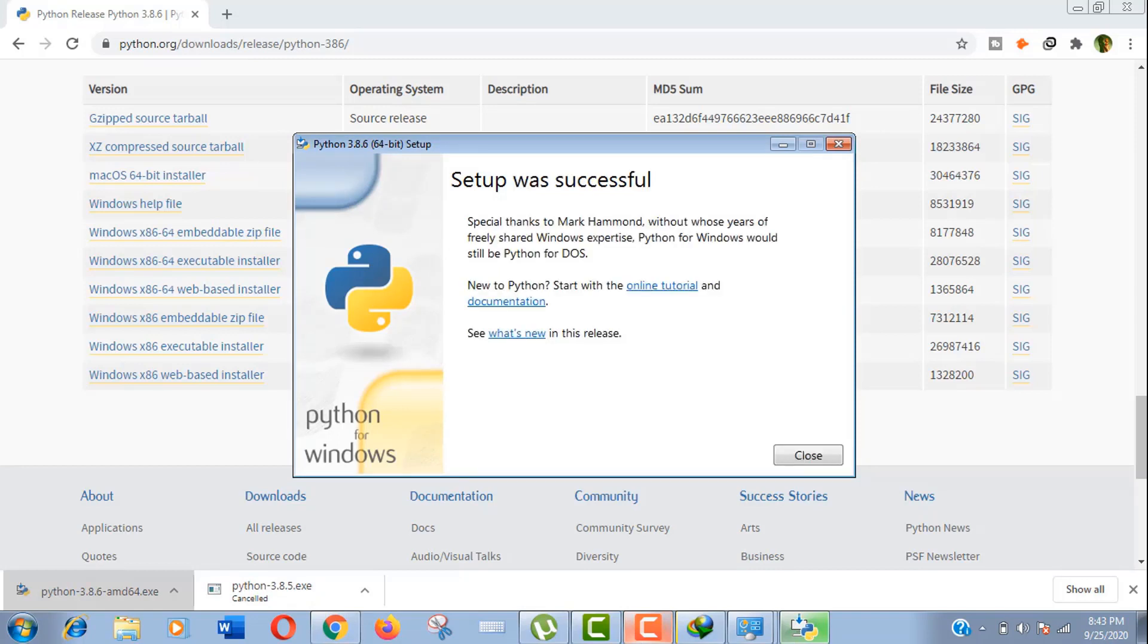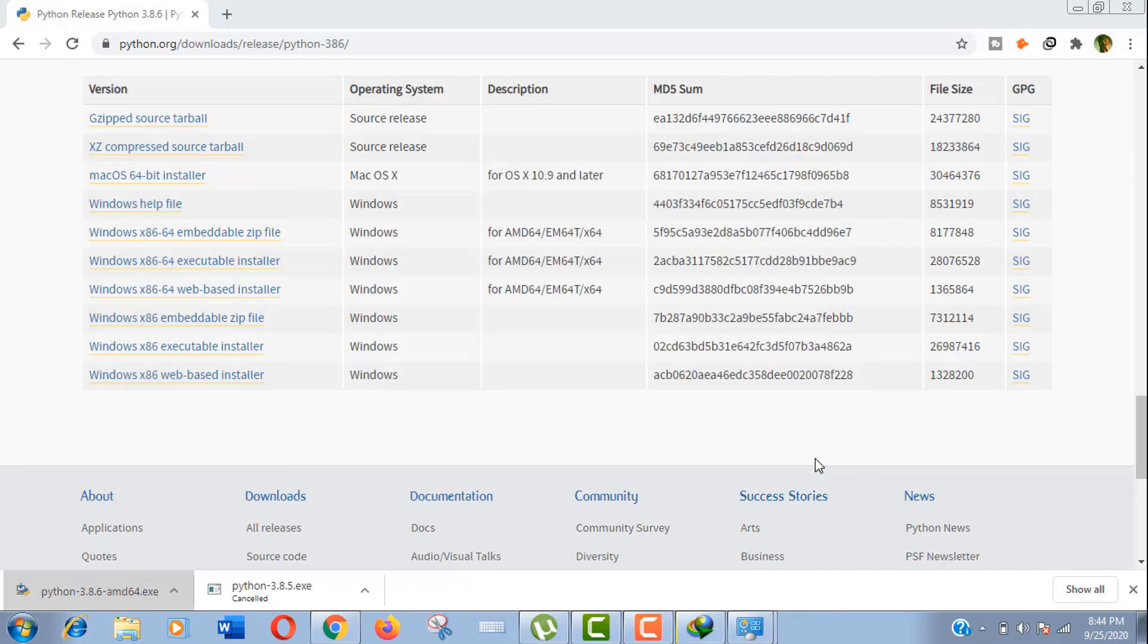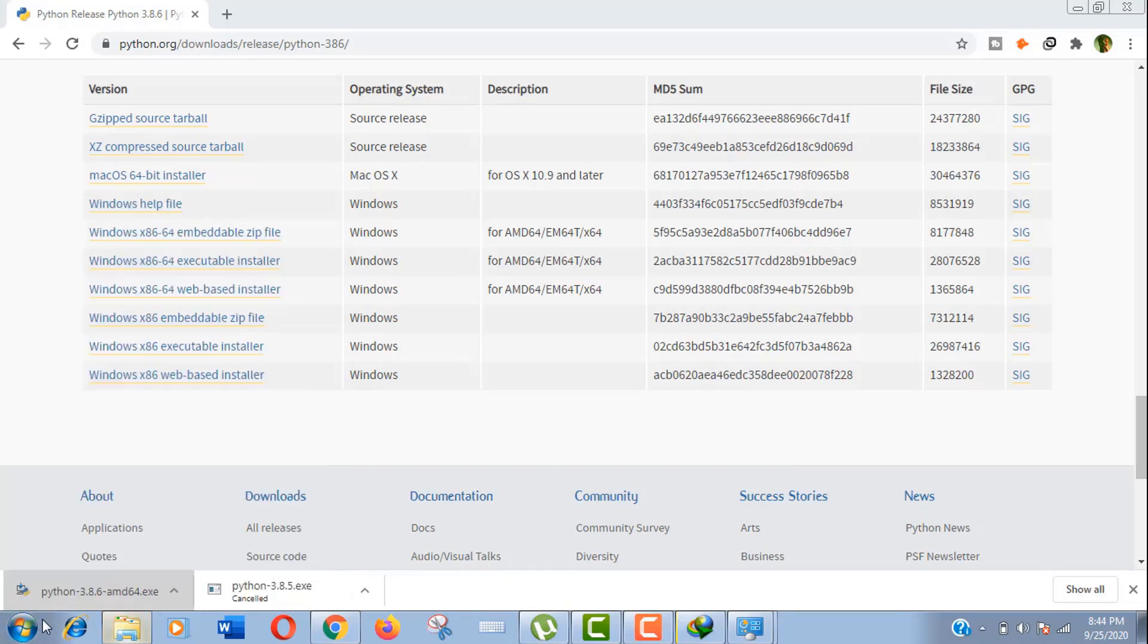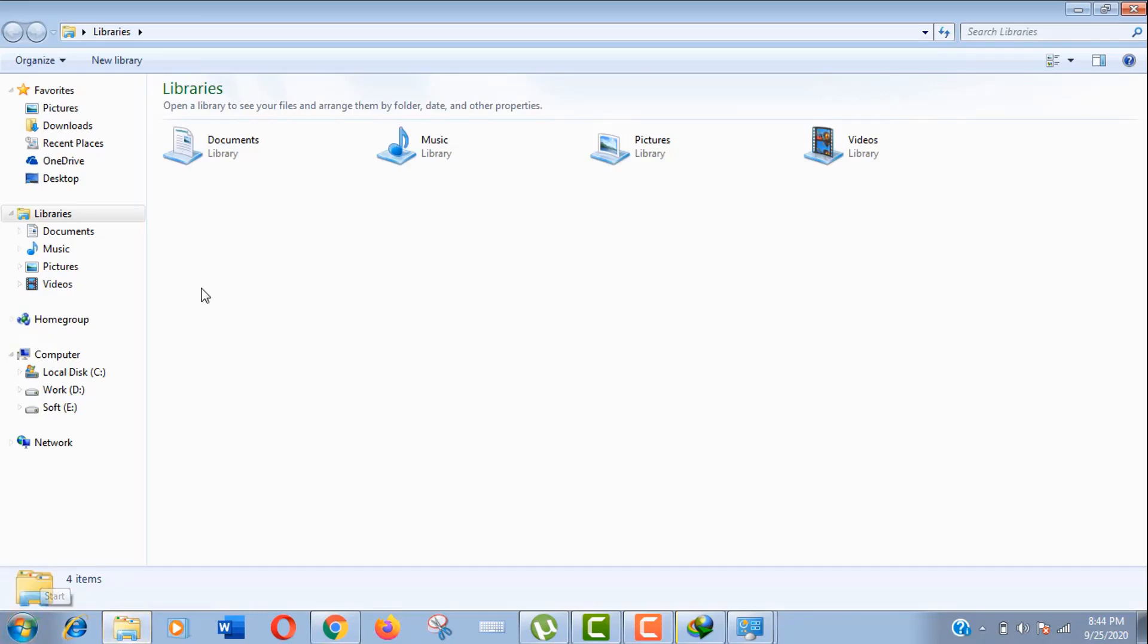Well, our setup is successful. You can see here. Now let's check if our newly installed Python program is working perfectly. Go to Start menu. You can see Python on the start menu. However, we will check it by using CMD command prompt.